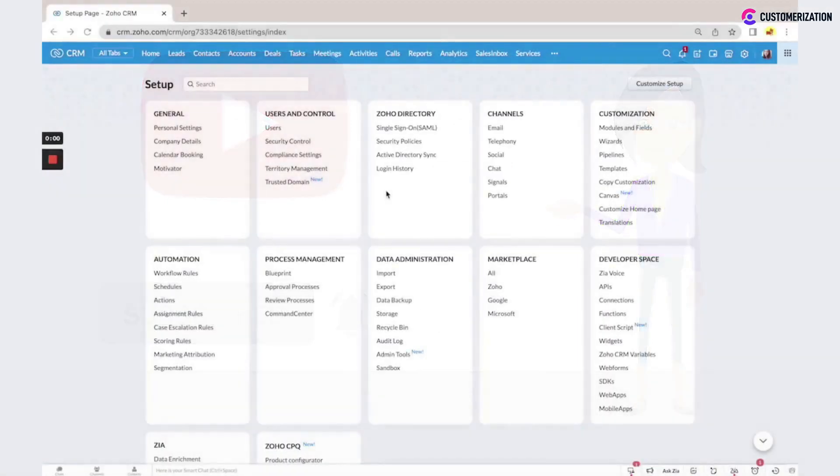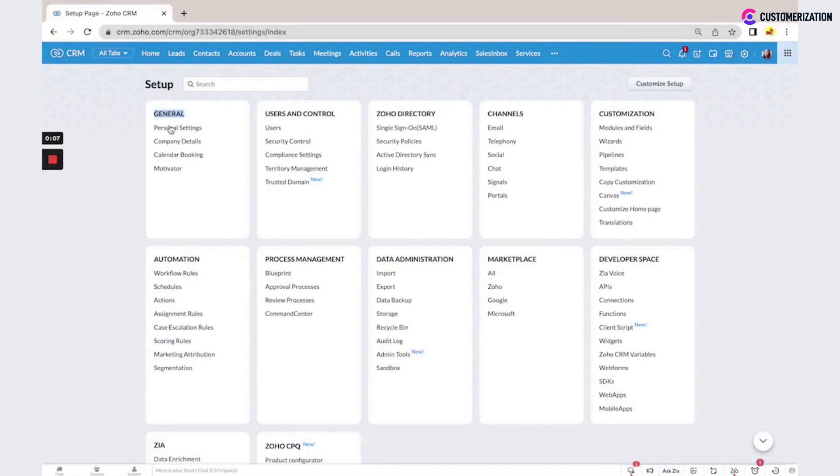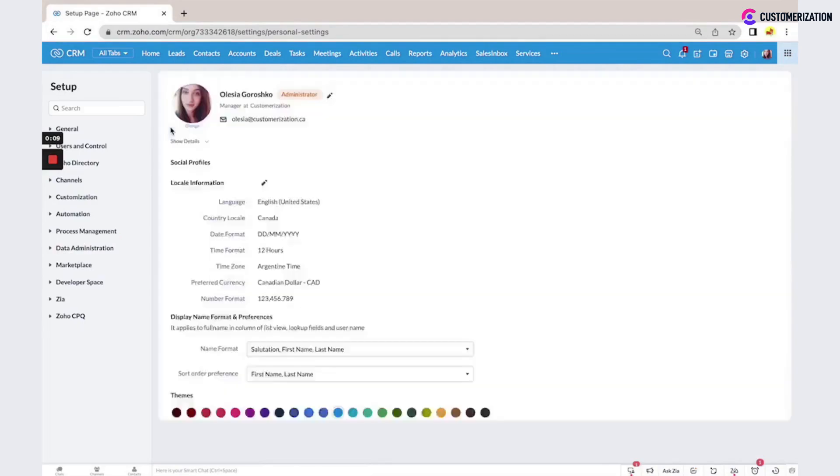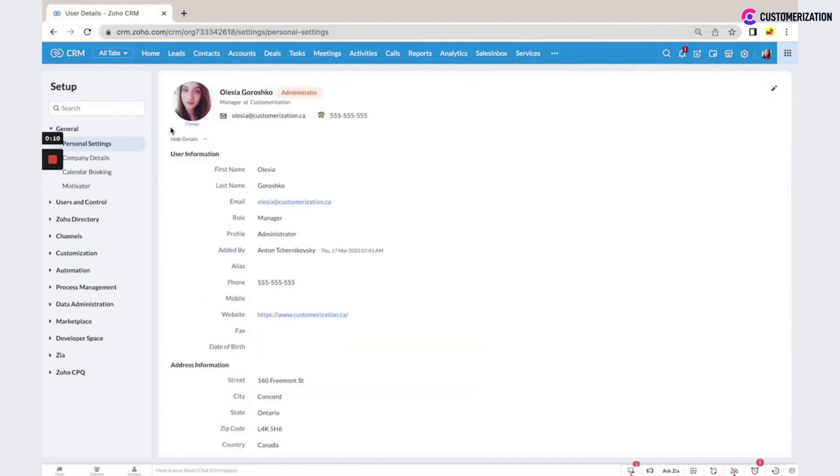In the settings in Zoho CRM, you can add your personal and company details in the general section. Here in the personal settings, you can see information about your user.